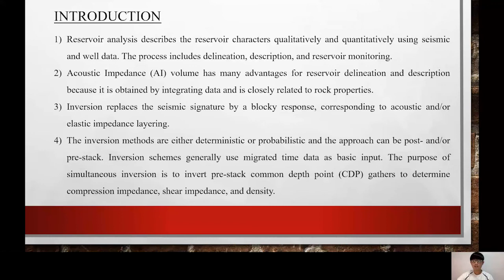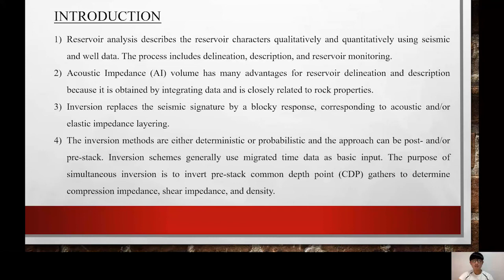The natural logarithm of shear impedance has a linear relationship with the natural logarithm of acoustic impedance. Inversion schemes generally use the Gartner equation, which shows that after reformulation of the Gartner relation, the natural logarithm of density has a linear relationship with the natural logarithm of acoustic impedance. The inversion methods are either deterministic or probabilistic, and the approach can be post-stack or pre-stack. Inversion schemes generally use migrated time data as basic input.